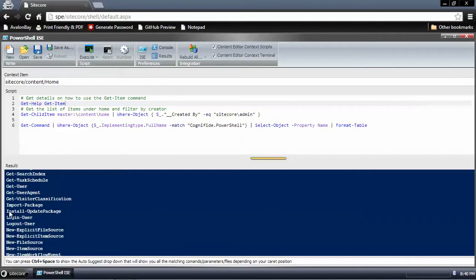If you wanted to install update packages, such as packages generated by TDS, or if you wanted to import a package such as this particular module or any other that you created — for example, if you wanted to back up all the media library from one environment and transfer it into another, then you could run import package and it would import it into the system.